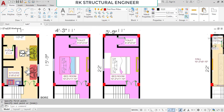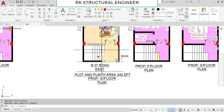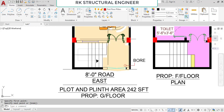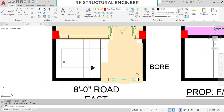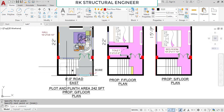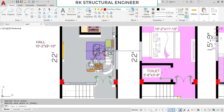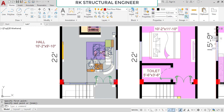Now here is the second type of plan. As before, there is a staircase, an entrance gate, and a main door. The staircase goes in the upward direction this way. The hall has dimensions of 10 feet 2 inches in the horizontal and 9 feet 10 inches in the vertical direction, measured from this point to this point only.